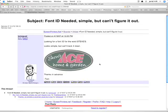In this tutorial, I'm going to show you how to use whatthefont.com. Sometimes it gets really difficult to try to find particular fonts. And in this case, Tom was looking for the font for Steve's.